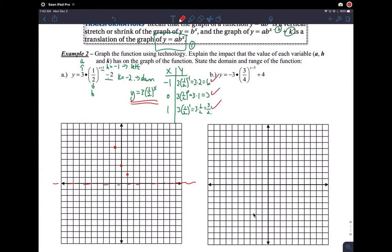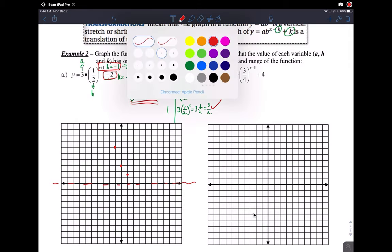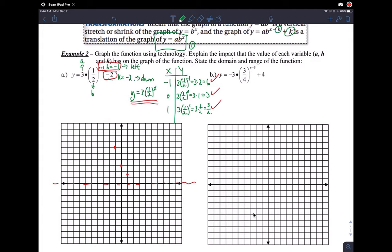Now we apply the translations. H equals negative one means move the points left by one, so I move all points left one unit — that's the horizontal translation. Then K says go down two, so from each point I go down two to find the next set of points. Also remember: translating left or right doesn't change the asymptote, but translating up or down does — so the asymptote also goes down two units.